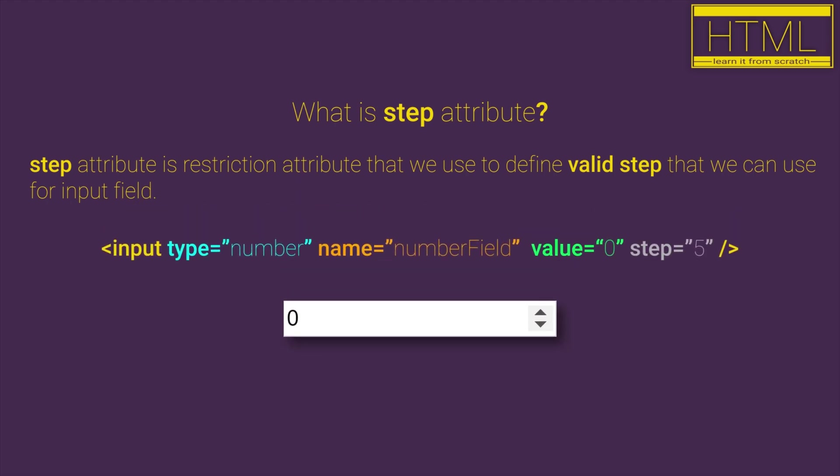For example, if we have step attribute on our number input field with the value 5 and also initial value set to 0.